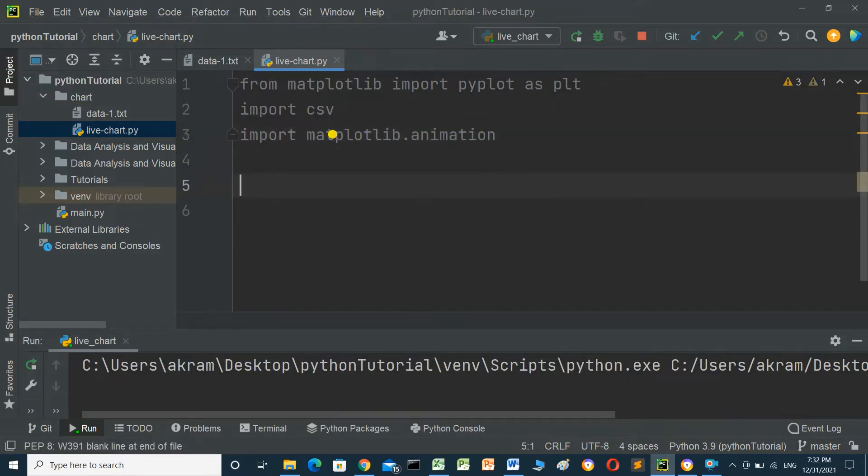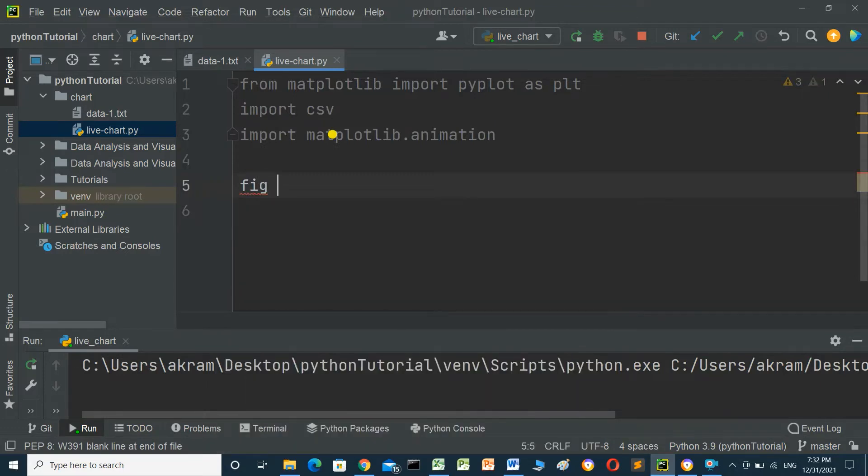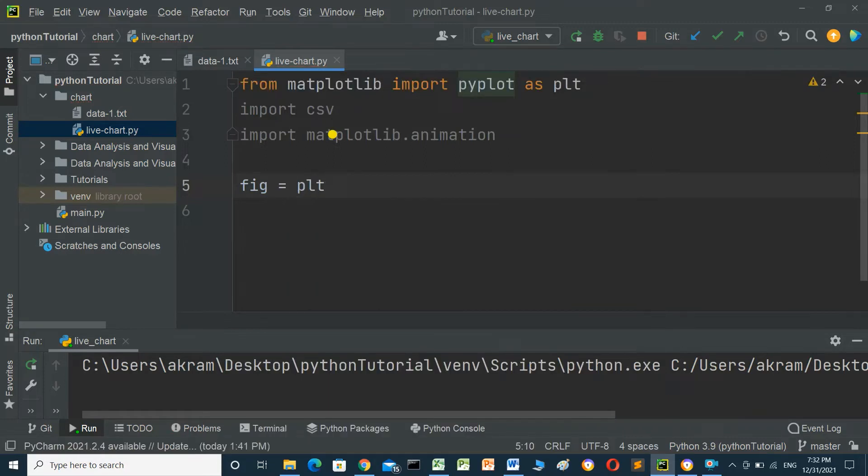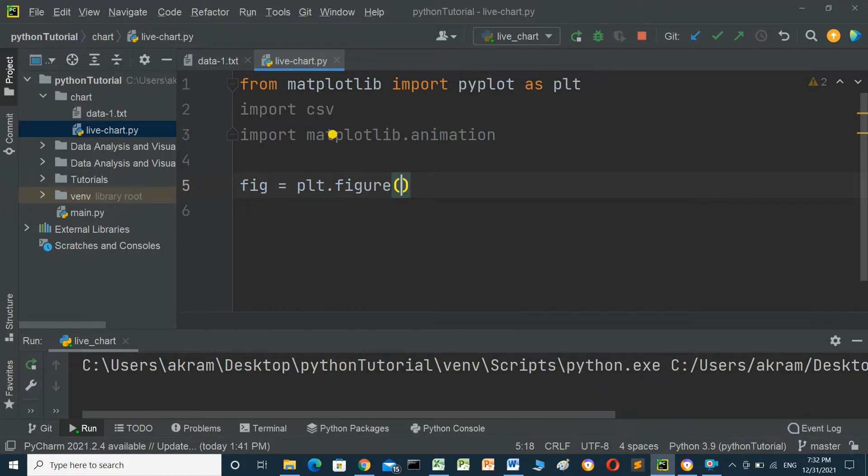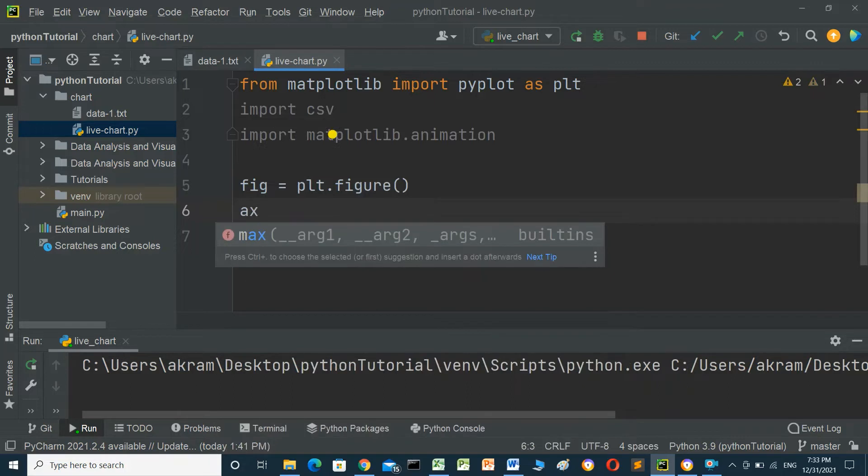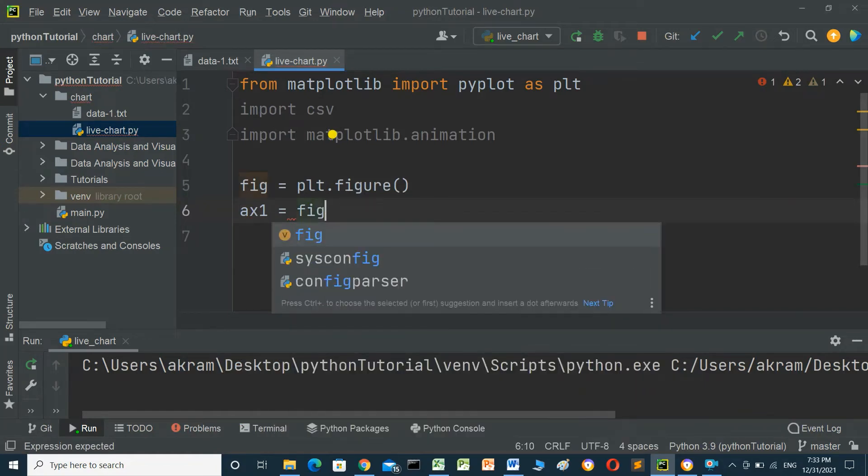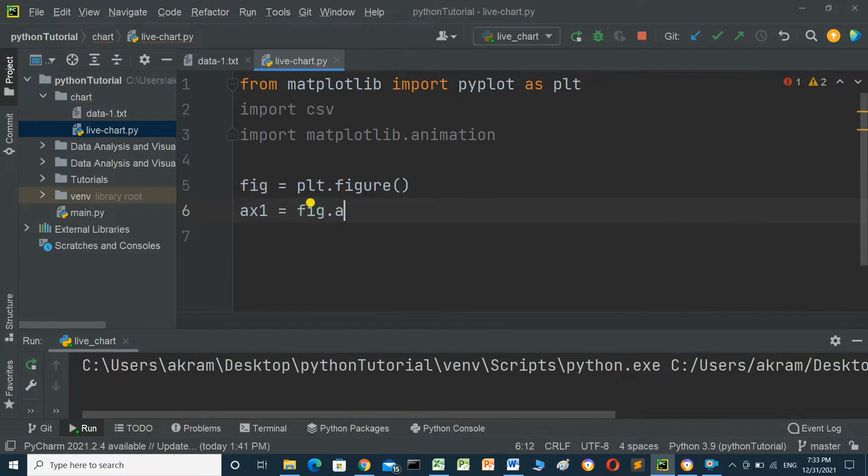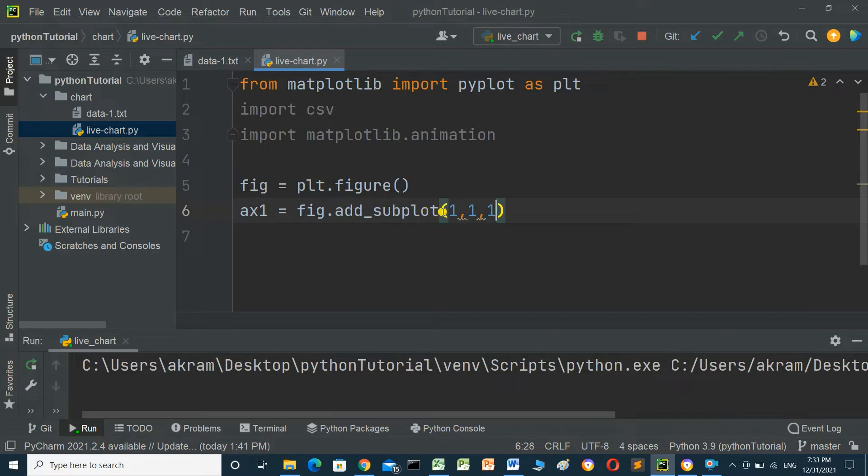Now define a variable for the figure: fig = plt.figure(). Create another variable ax1 = fig.add_subplot(1,1). The parameters 1,1 mean this subplot should be one row, one column, and ax1 will be the first chart.